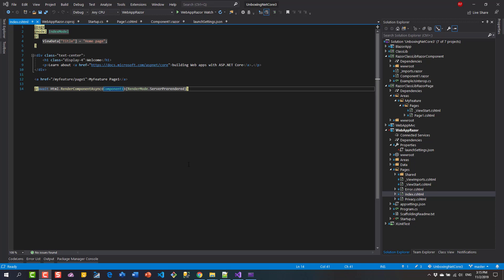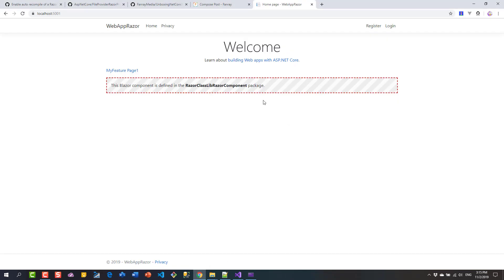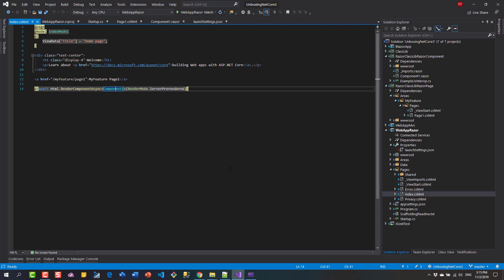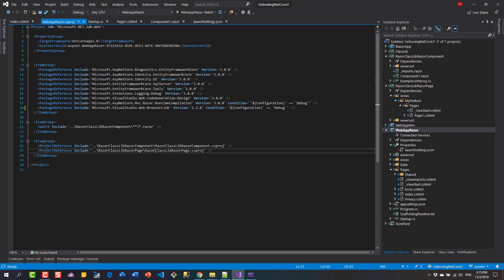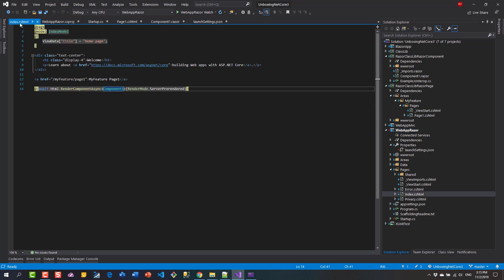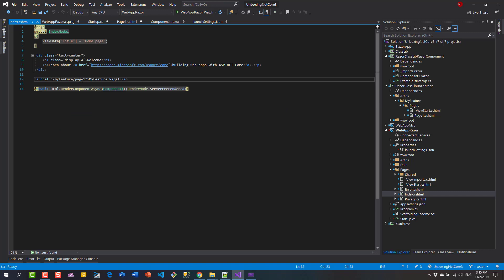How do you enable auto recompile on a Razor Class Library, so after you save a Razor page inside your library that change reflects in your browser right away? This feature is not enabled out of the box with ASP.NET Core 3. In my solution I have a web application referencing two Razor Class Libraries, an index page with a link to Page 1 (a Razor page in one library) and Component 1 (a Razor component in the other).